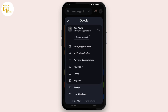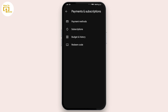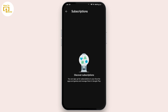From this dropdown, tap on Payments and Subscriptions, then tap on Subscriptions. Here you will find your Telegram subscription. Simply tap on it, and at the bottom of the interface you will find a button that says Cancel Subscription. Simply tap on Cancel Subscription.